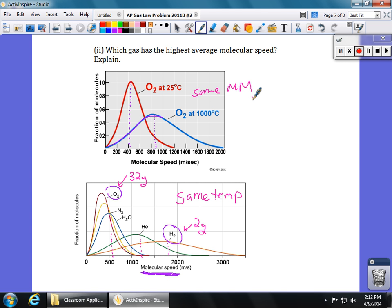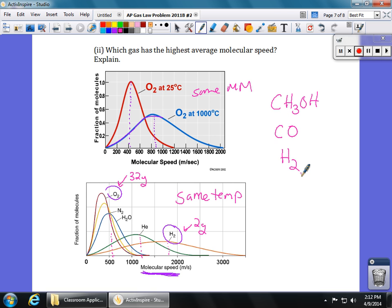Higher temperature means faster molecular speed; bigger molar mass means slower molecular speed at the same temperature. The three gases we're comparing are methanol, carbon monoxide, and hydrogen gas. Looking at molar mass, the one with the highest average molecular speed is hydrogen, because it has the smallest molar mass — much smaller than either methanol or carbon monoxide.